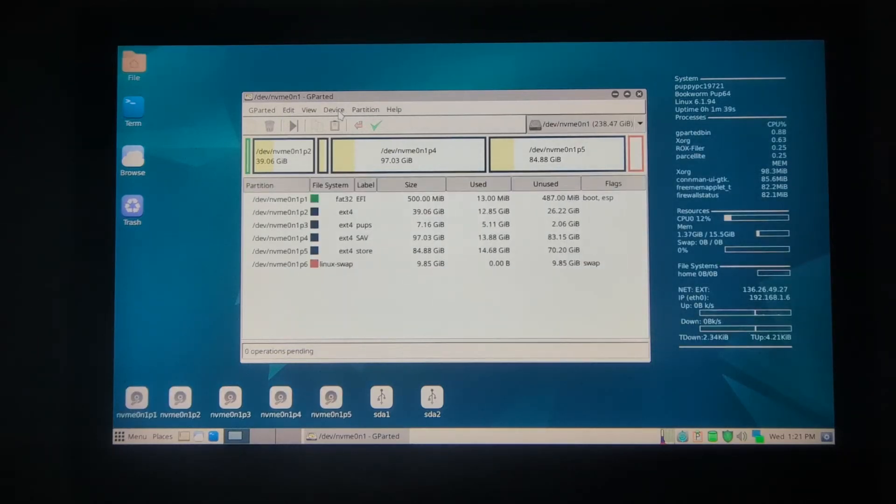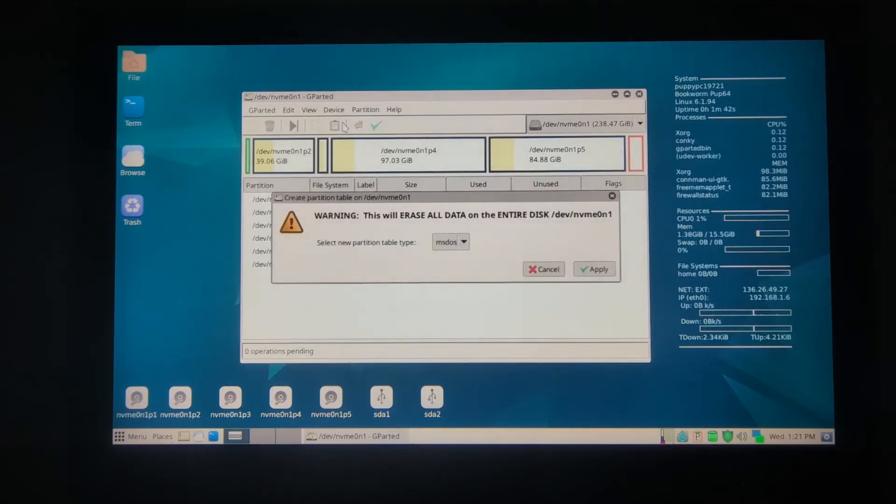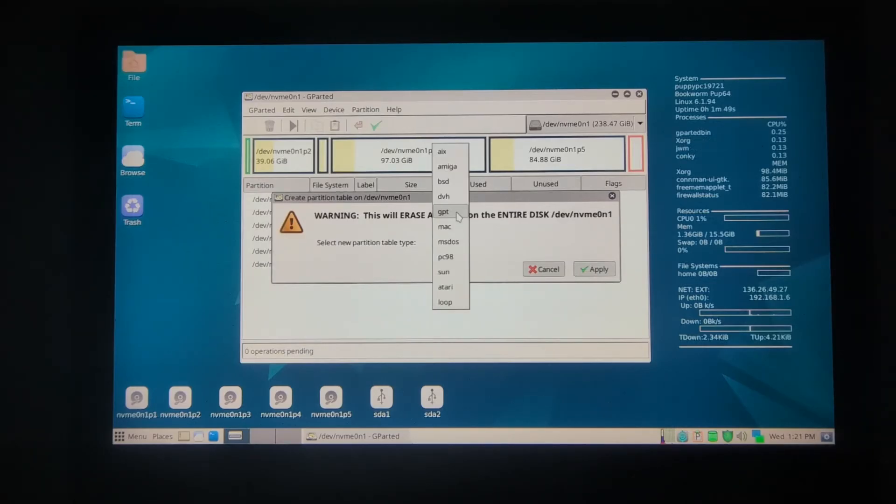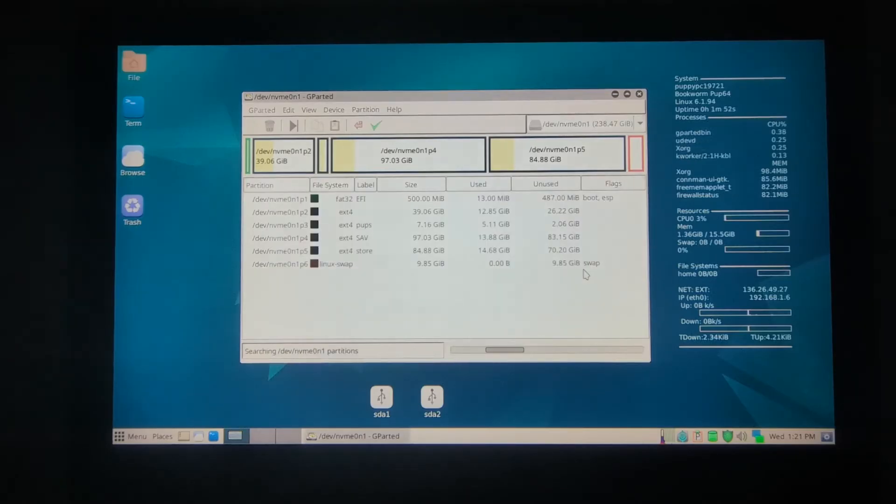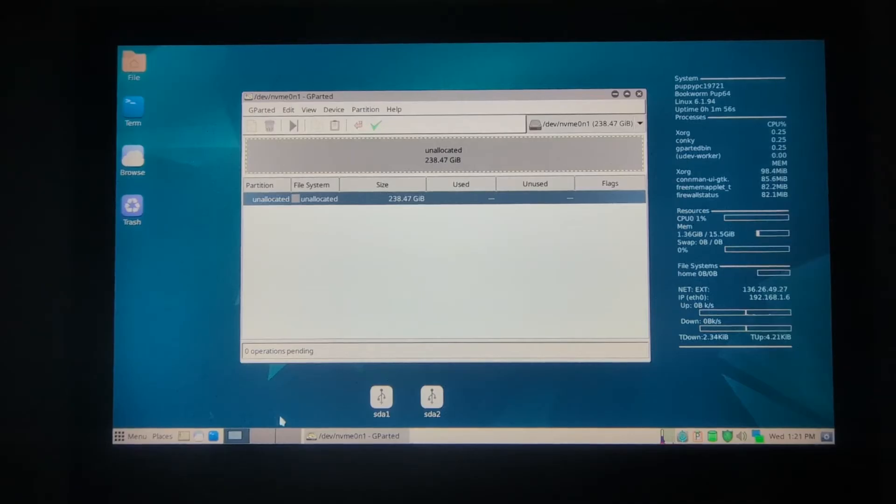We'll go to Device, Create Partition Table. Because it's a UEFI machine, we have to use GPT, and then apply. It wipes the whole hard drive partition.